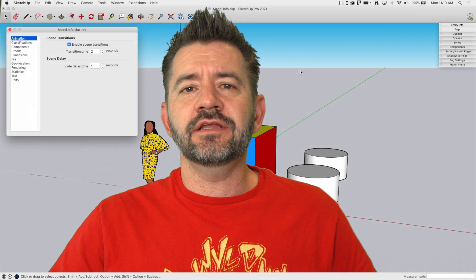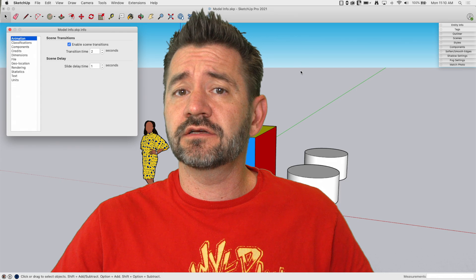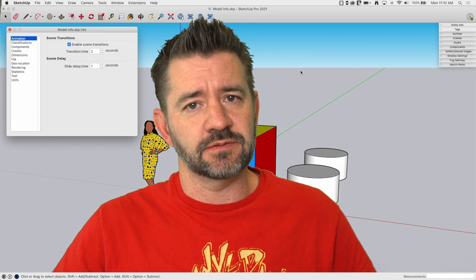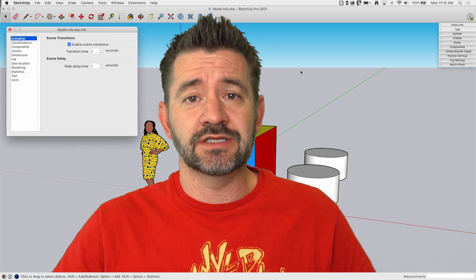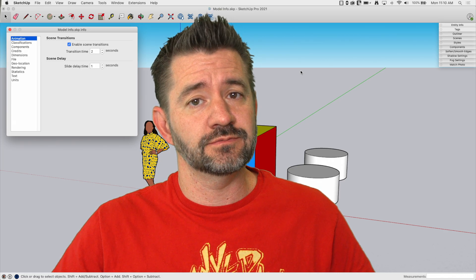Hey guys, I'm Aaron and this is SketchUp Square One where we take a look at the fundamentals of using SketchUp. Today we're going to dive into the Model Info window.